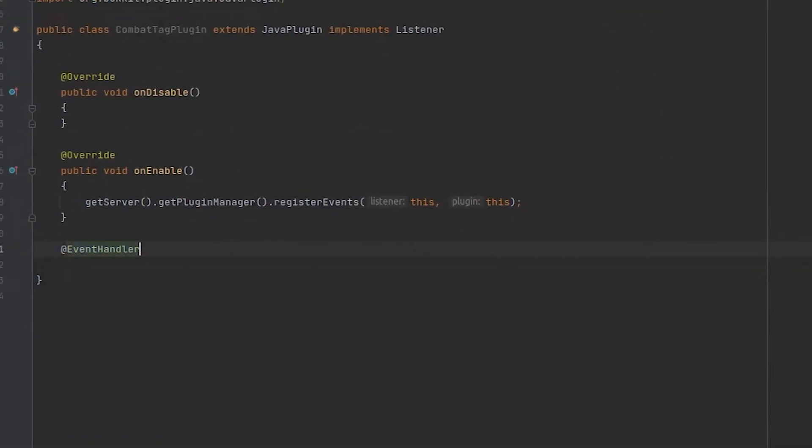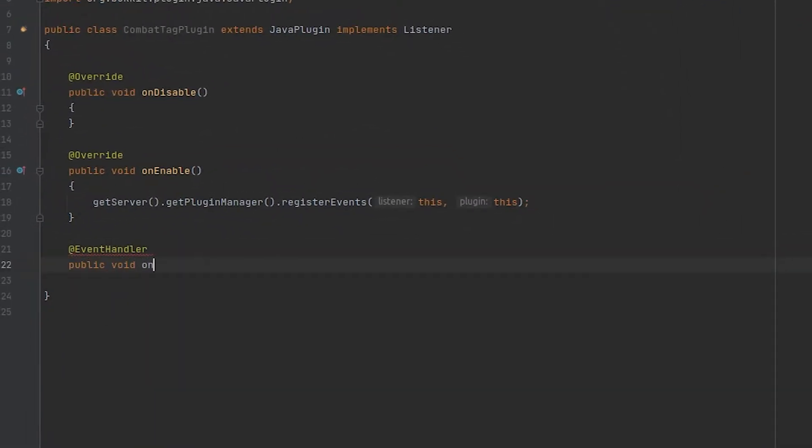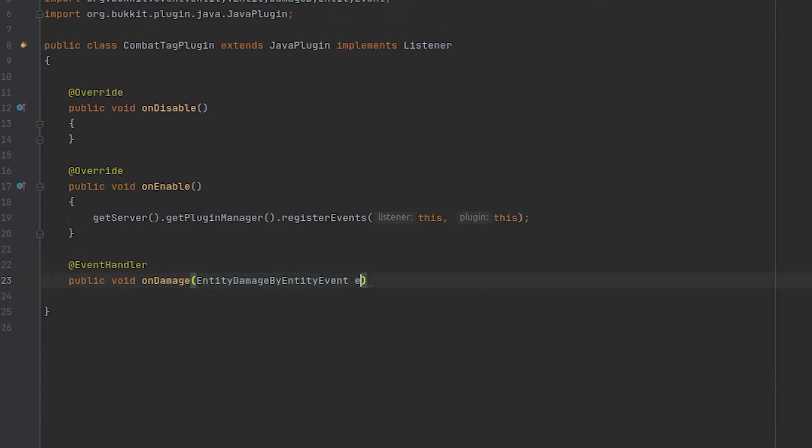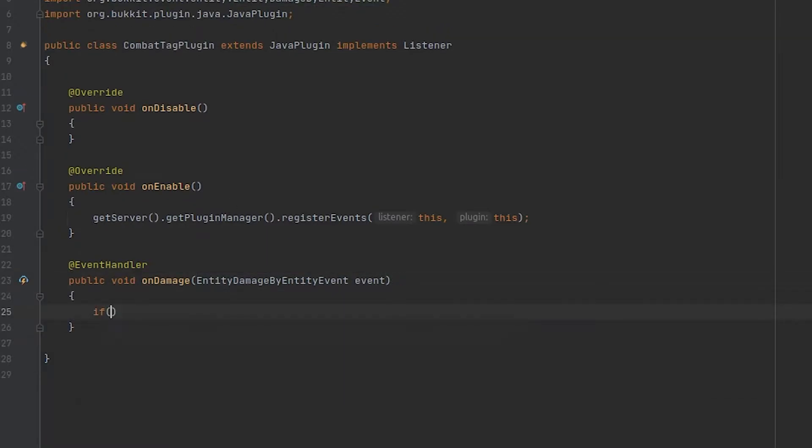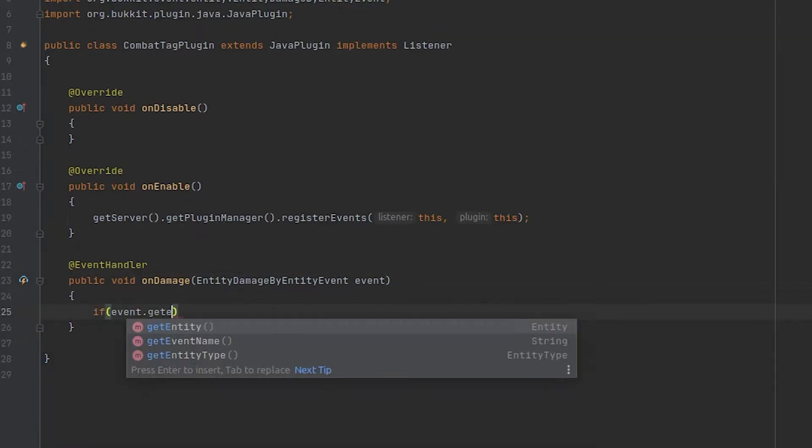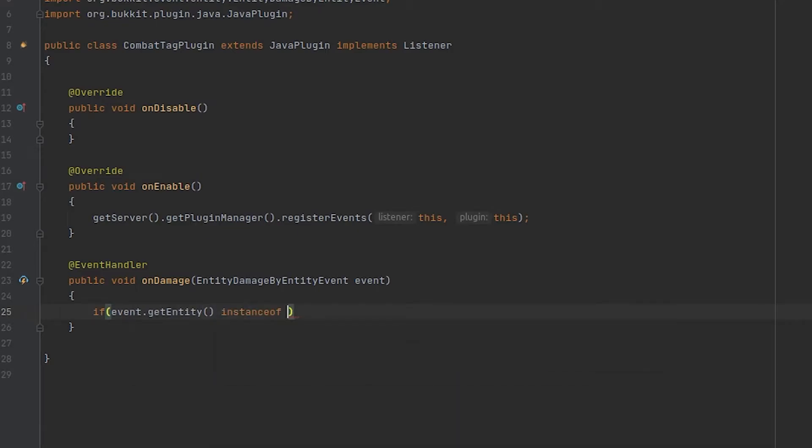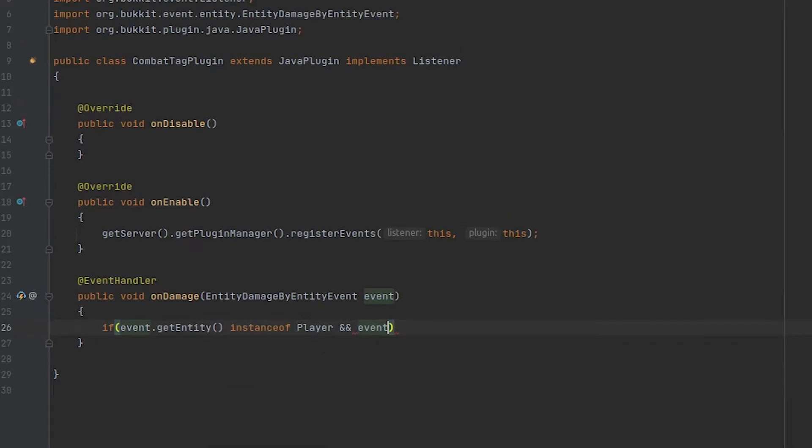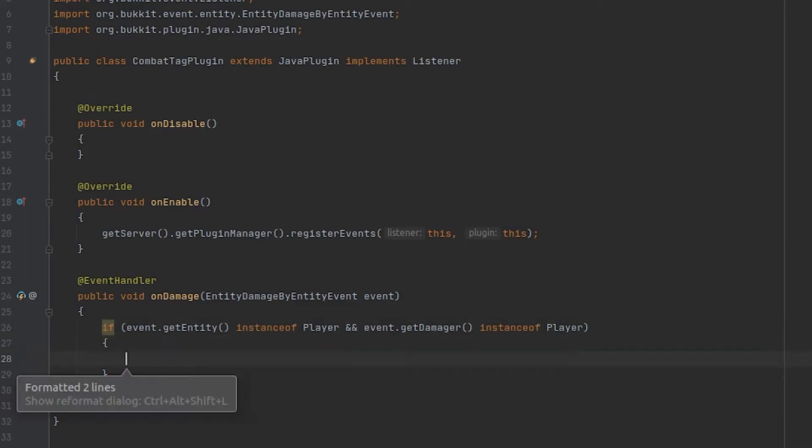We're going to be creating a listener to listen to the entity damage by entity event. And the first thing we want to do is make sure that the entity getting damaged and the entity that is doing the damaging are both instances of players.